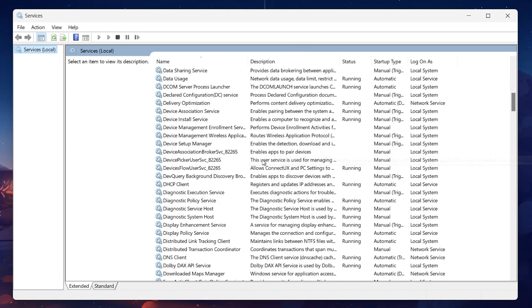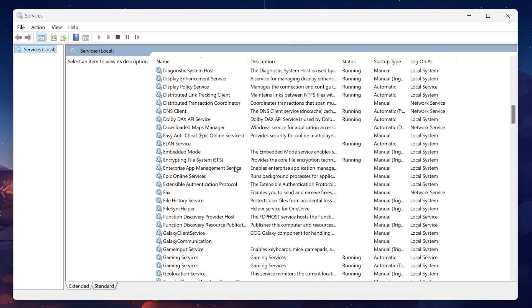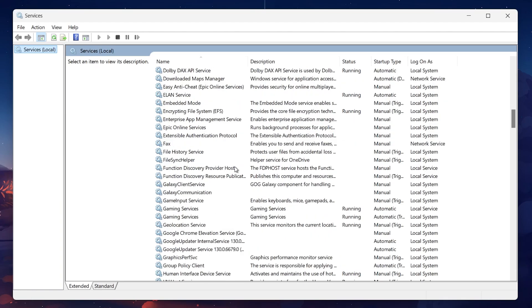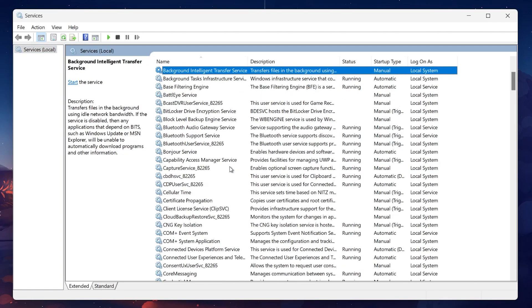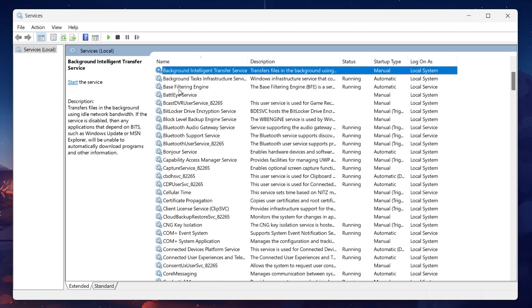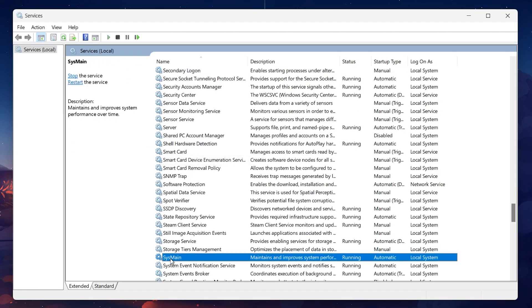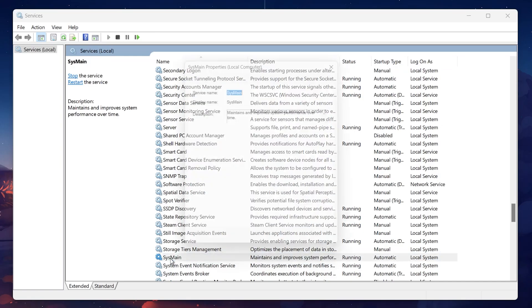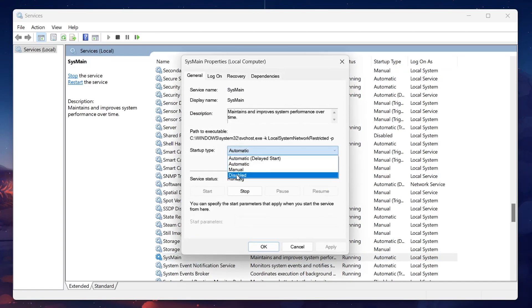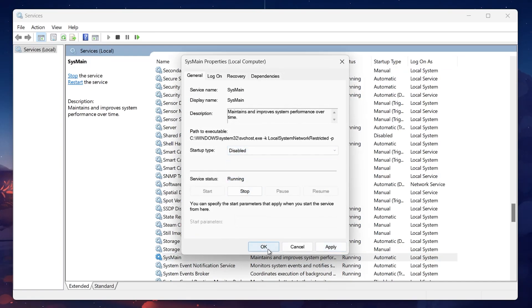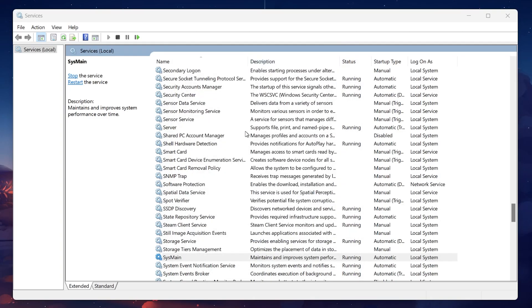Some of these, like the Background Intelligent Transfer Service and SysMain, can consume a lot of memory without providing significant benefits to the average user. Double-click on each service, set the startup type to Disabled, and click Stop if the service is currently running. Repeat this process for other services you don't use, such as Bluetooth or BitLocker, depending on your needs.